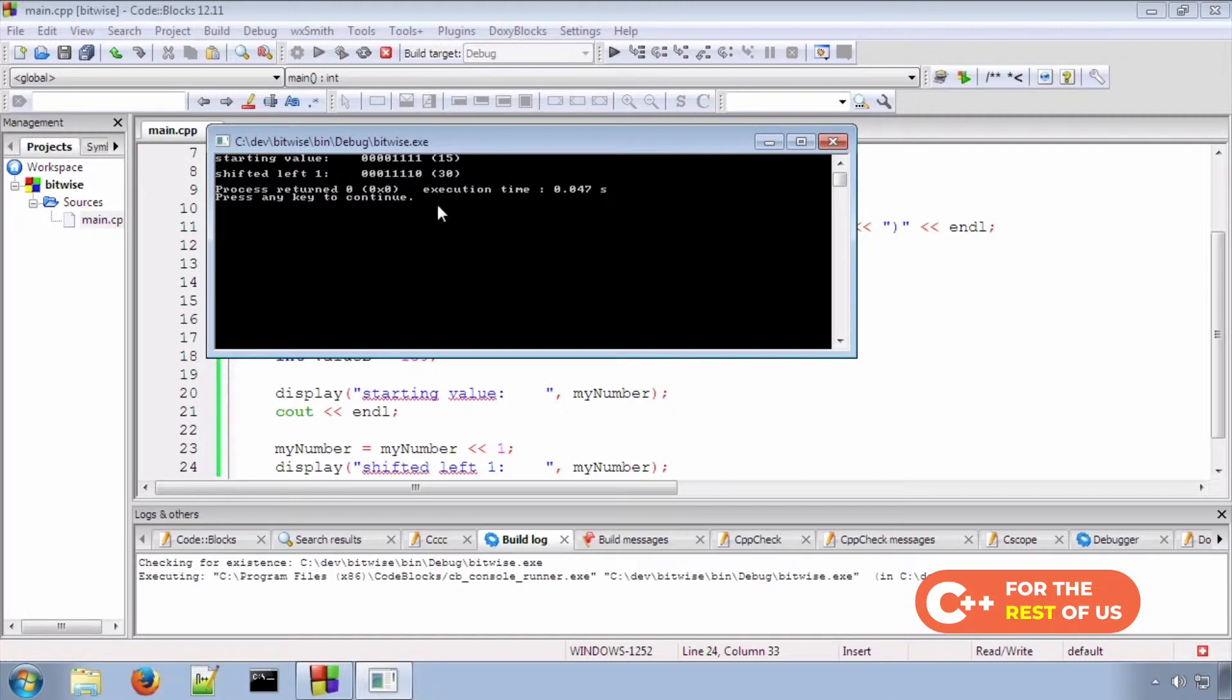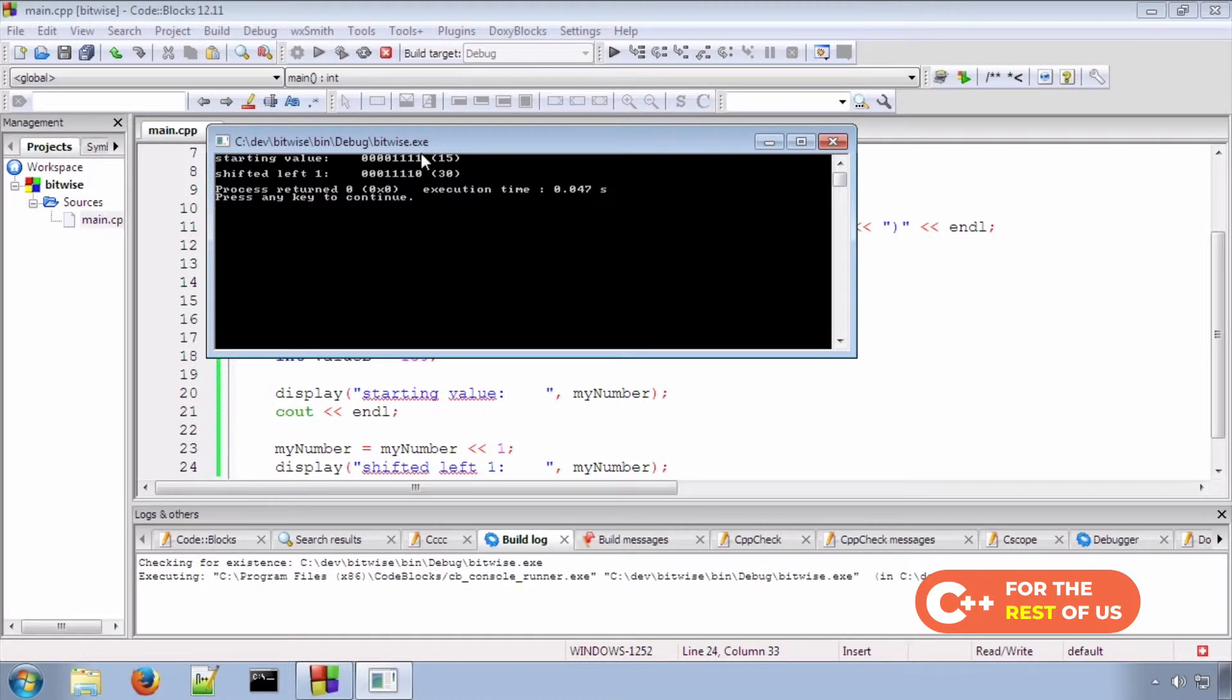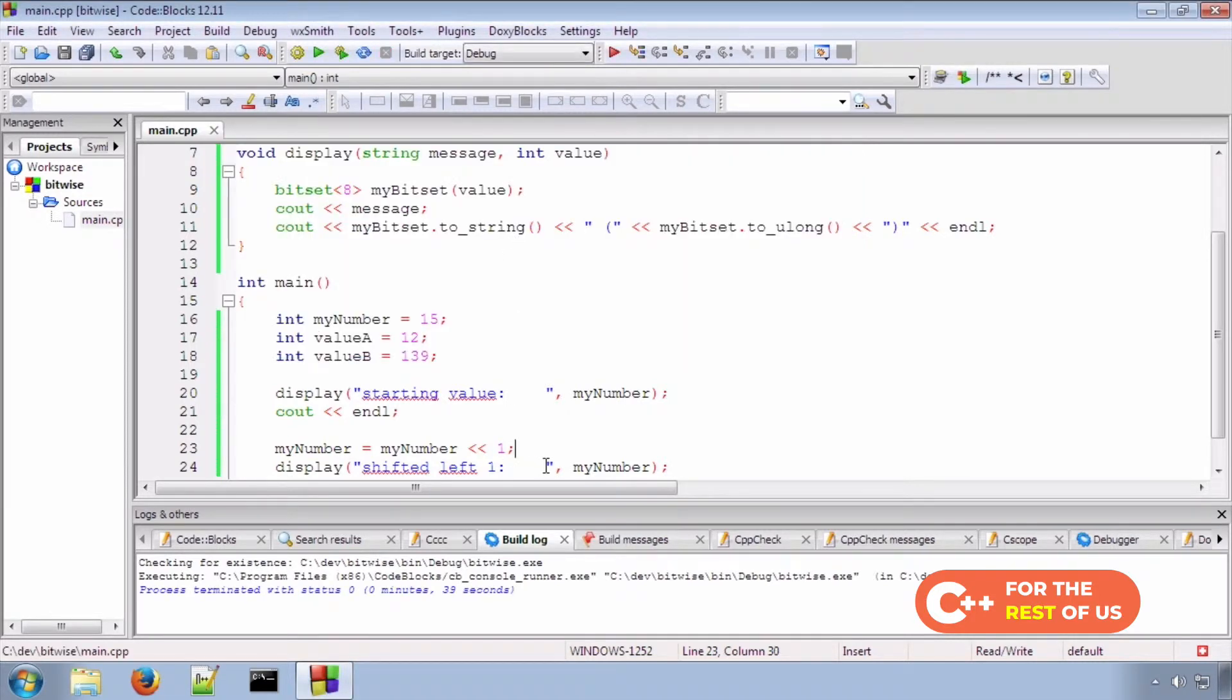Now, interestingly enough, when you shift bits to the left like that, you double the value in decimal. That's one way CPUs do multiplication, by shifting things to the left, and similarly division by shifting things to the right.